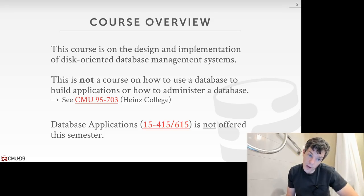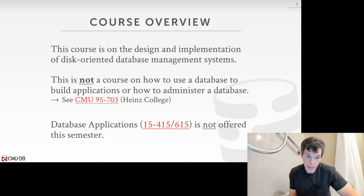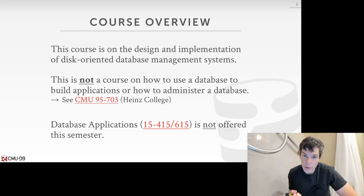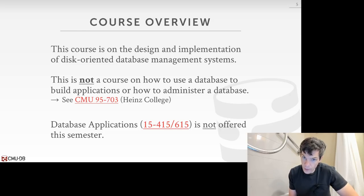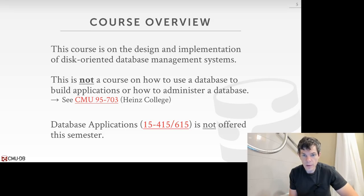15-445 and 15-645 is, at its core, about the design and implementation of database management systems. This is not a course on how to use a database to build an application like a website, or how to administer or deploy one. We're really focusing on how you actually build and design the software that is a database management system. If that's not what you're looking for, there are two other courses outside of SCS you should consider — in particular 95-703 at Heinz College, which is about how to set up and administer a database management system.